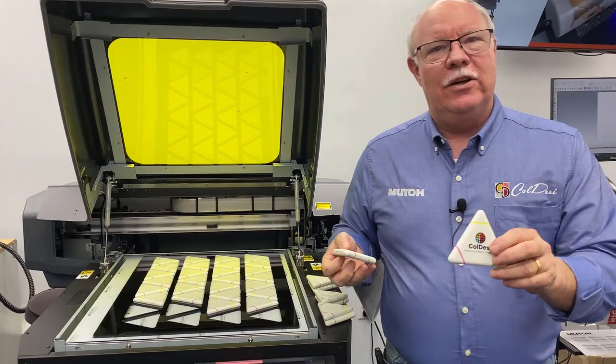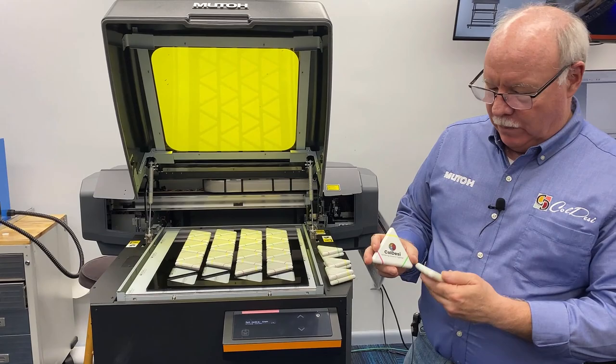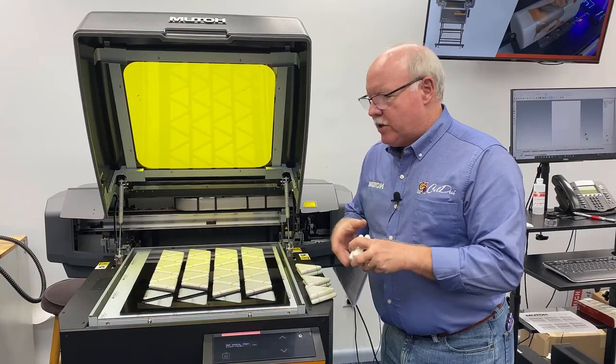These are just little triangular highlighters, and we had a bunch of them sitting around. We actually had a jig that had been made for these. We wanted to show you a little bit about a different way of setting something up, different than most of the jigging systems we do.